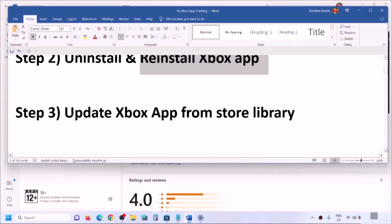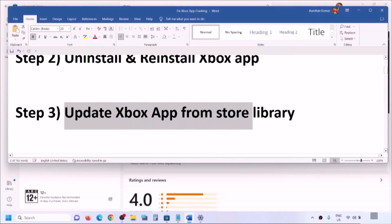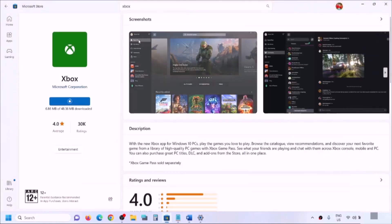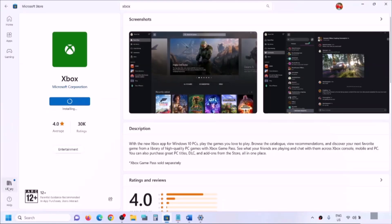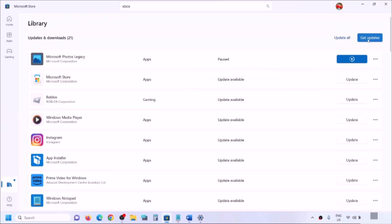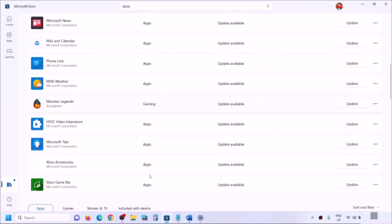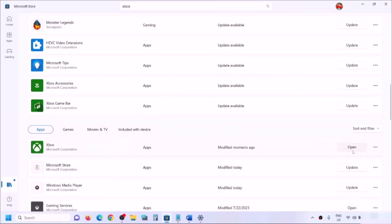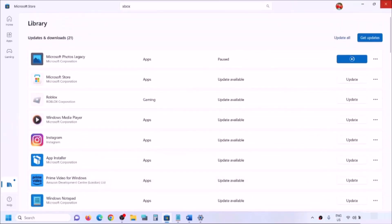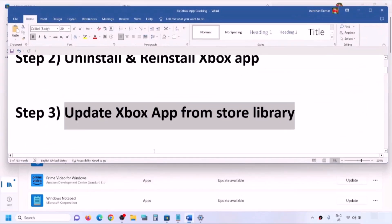If you are still facing the problem, you can update Xbox app from the Store library. Open Microsoft Store on your computer. On the bottom left you can see the Library option — click on Library. You will see a 'Get Updates' option, or you can scroll down and find Xbox app. If you see an update option, click on Update. Click 'Get Updates' and once all apps are updated, you can launch Xbox app.